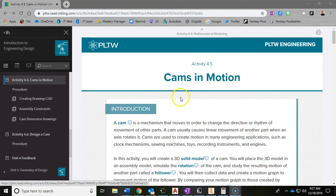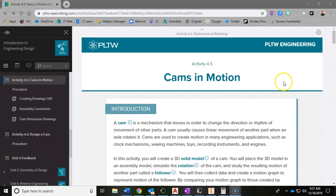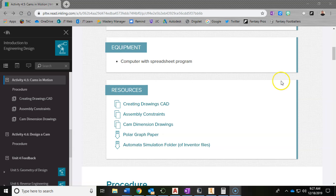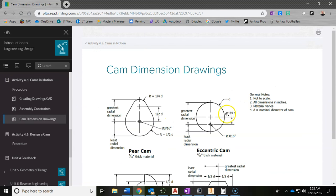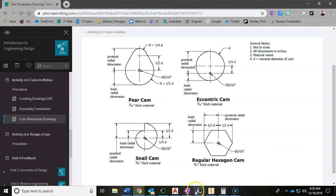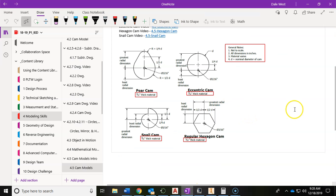I'm in 4.5 Cams in Motion, and I'm specifically going to be demonstrating the snail cam. If you need to see the drawing with the dimensions, you can click on 'cam dimension' here, or you can go ahead and take a look at the OneNote binder where I've also included the same graphic.